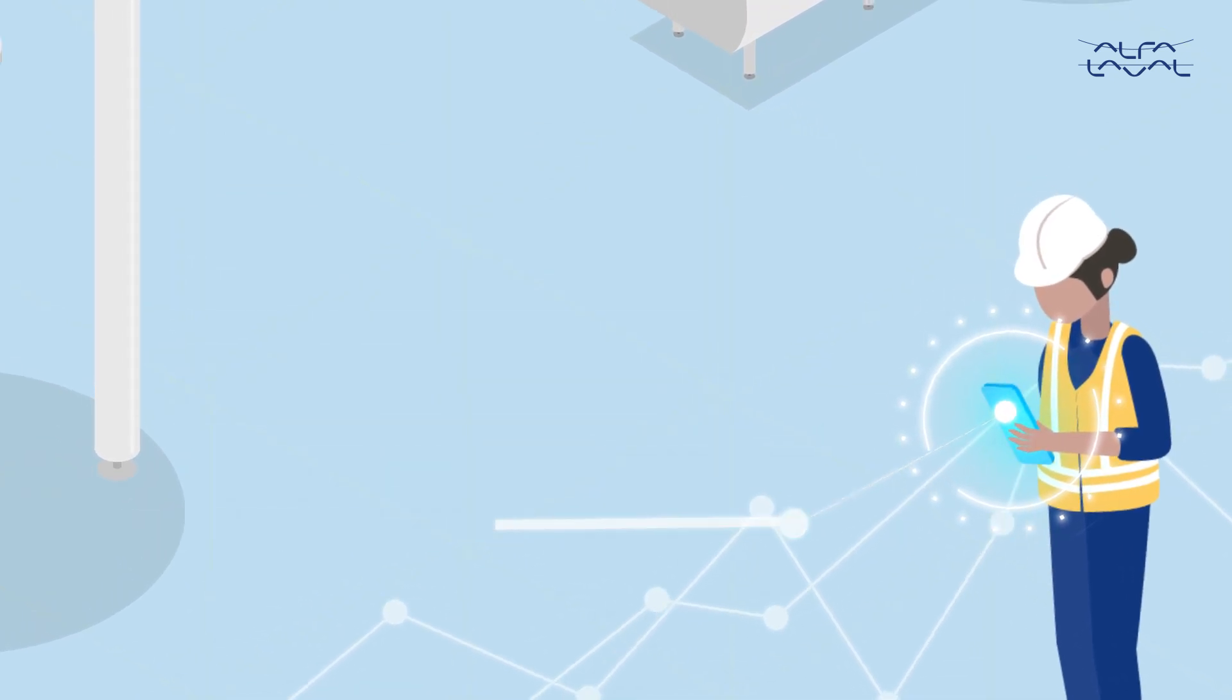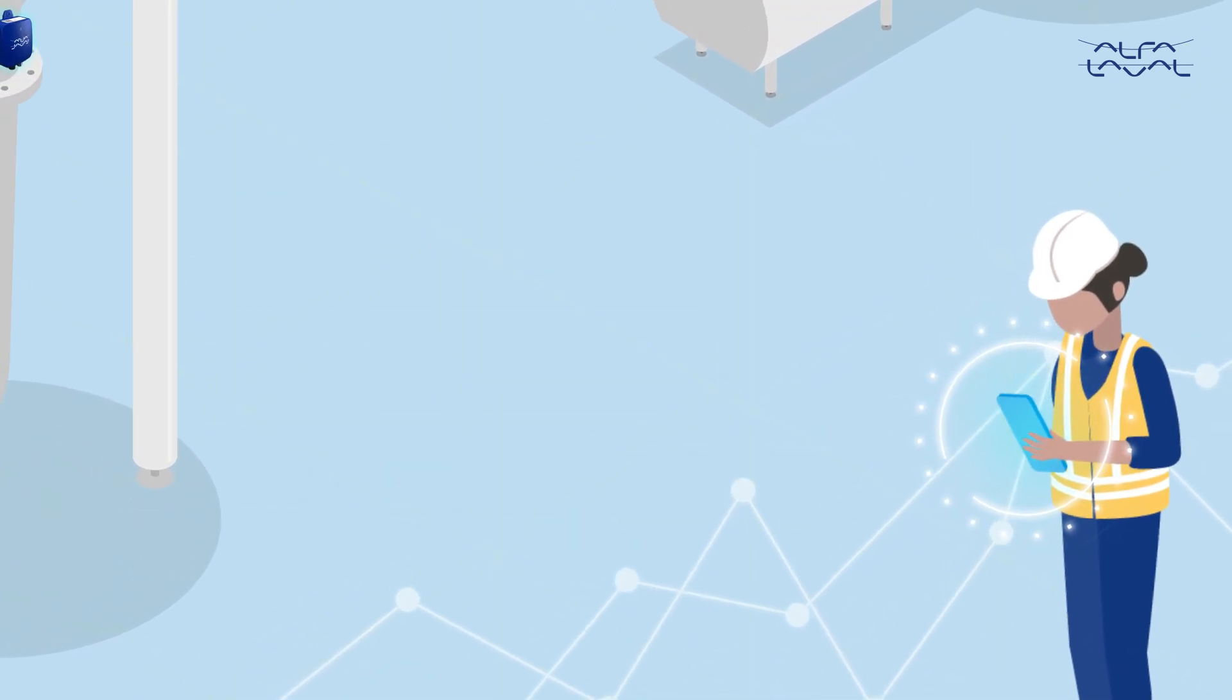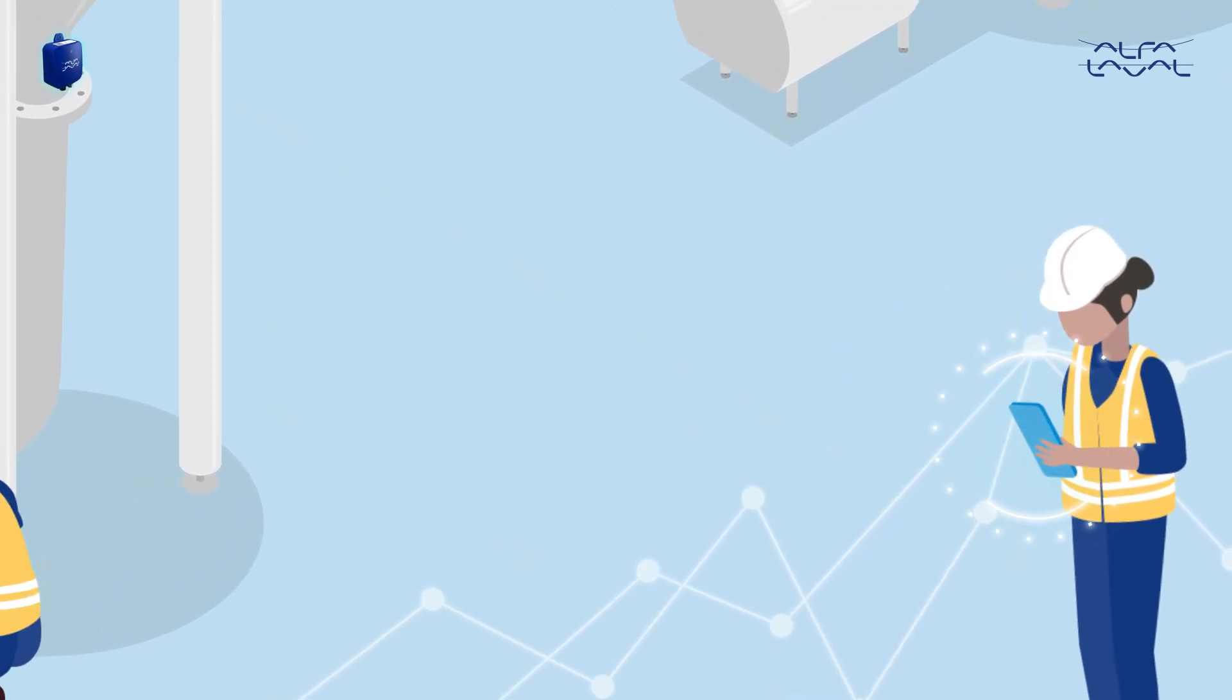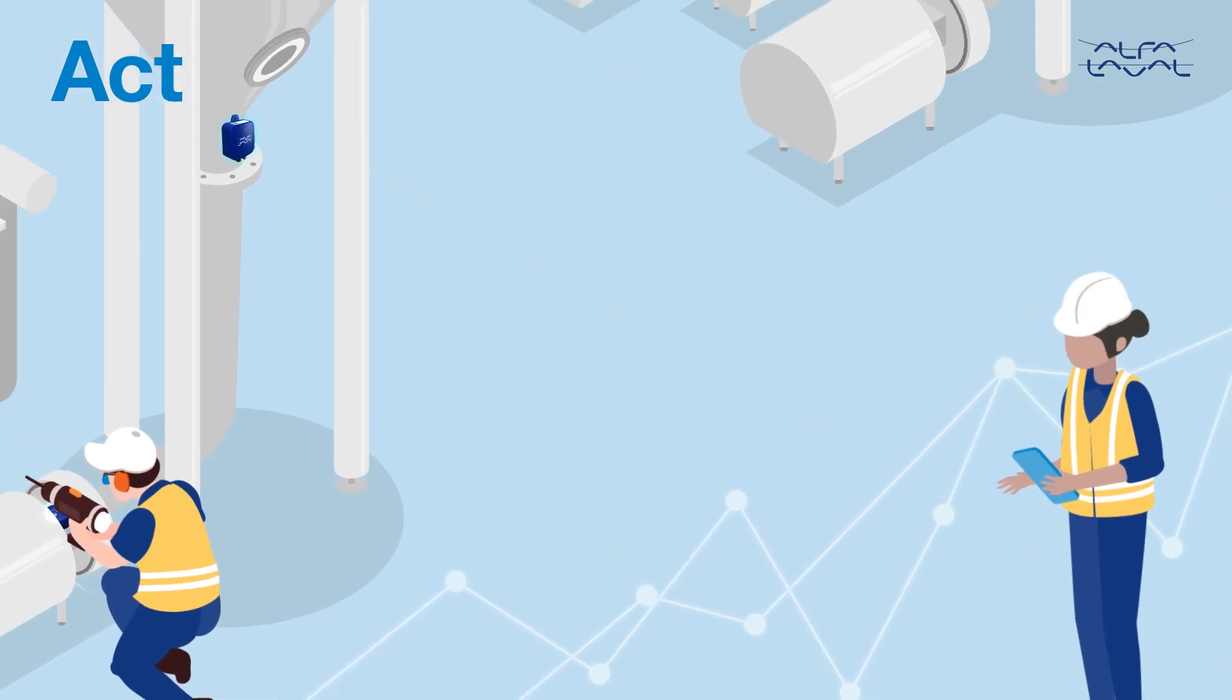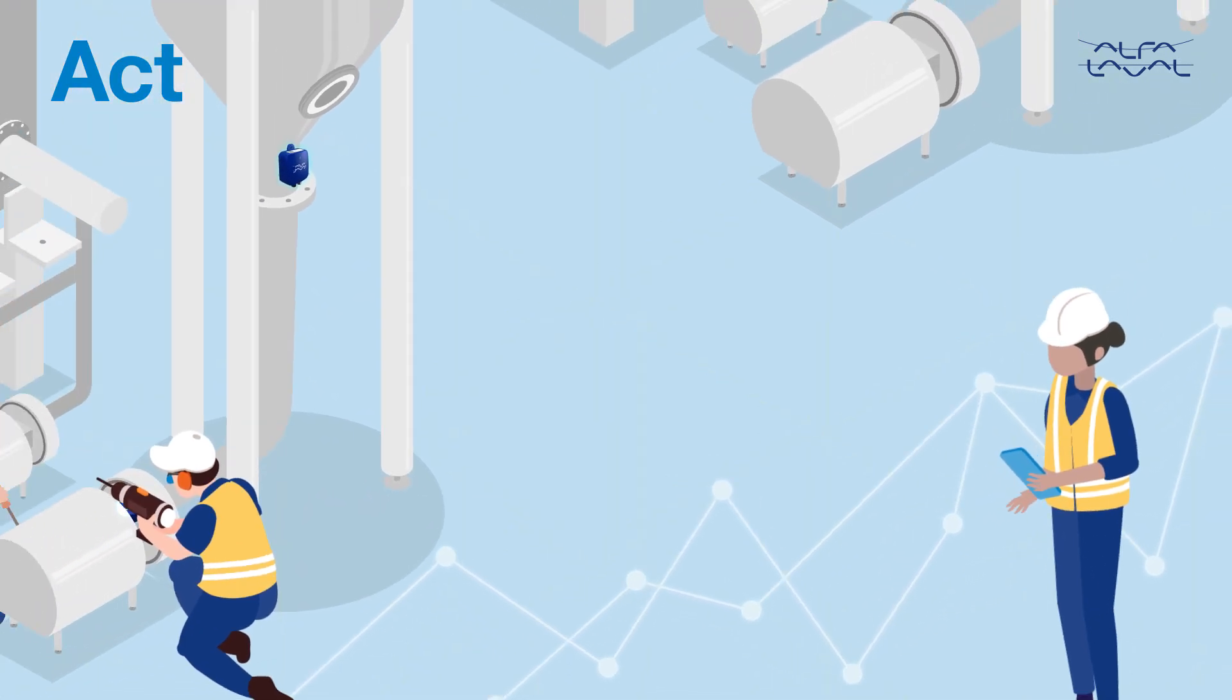Because Analytics spots problems at the earliest stage, you can then schedule maintenance at a time that suits your production schedule.